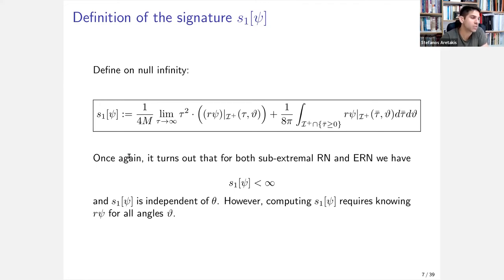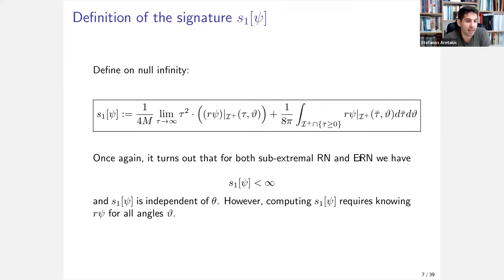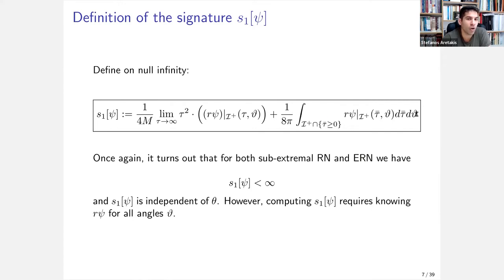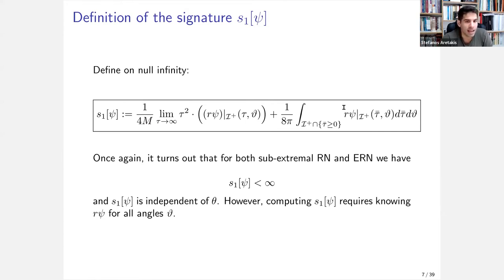S₁ is finite and independent of θ for both sub-extremal and extremal Reissner-Nordström. However, computing it requires integrating over all angles, not just a fixed null generator. I'm assuming ψ is a solution to the wave equation on a Reissner-Nordström spacetime.